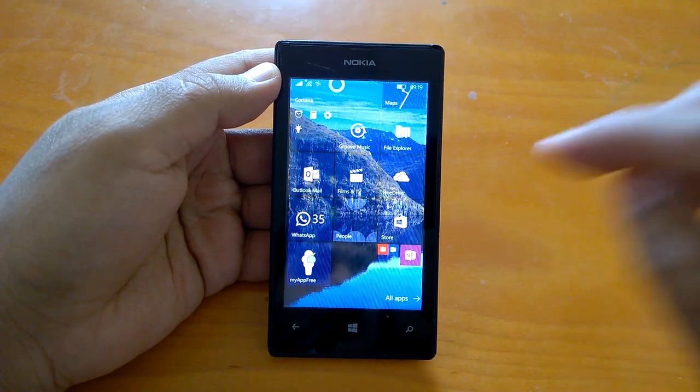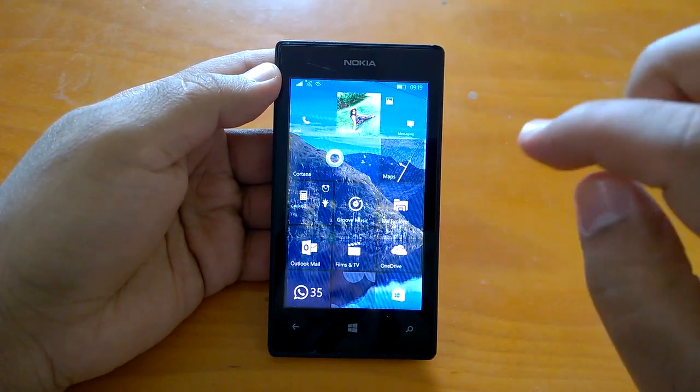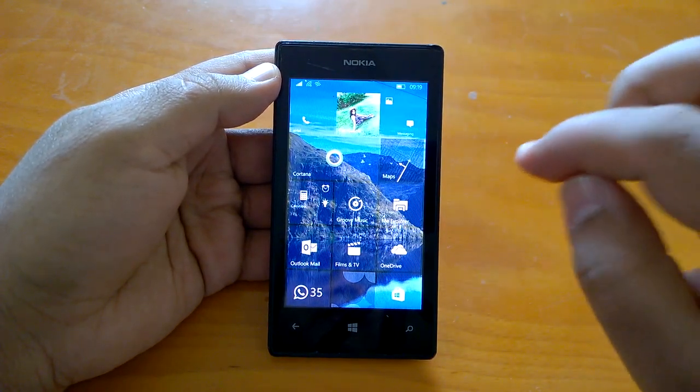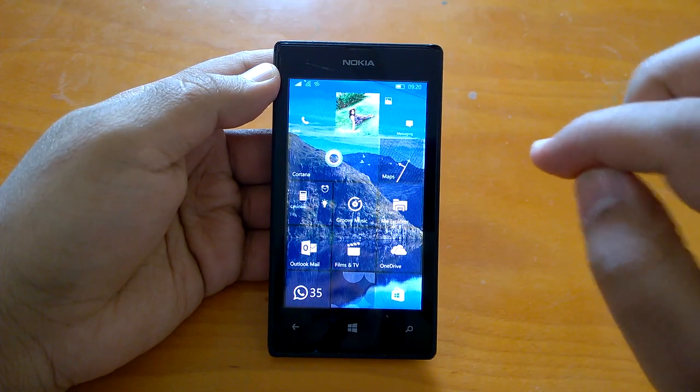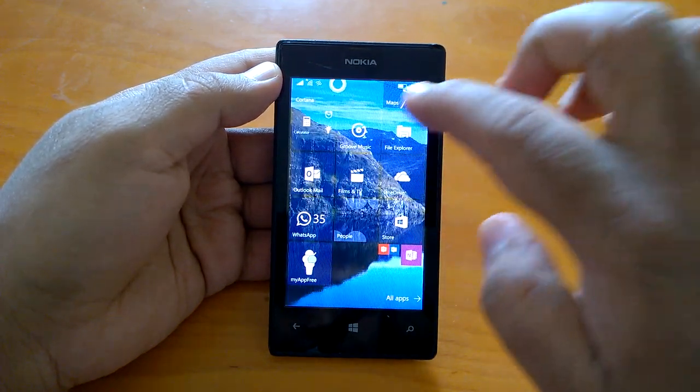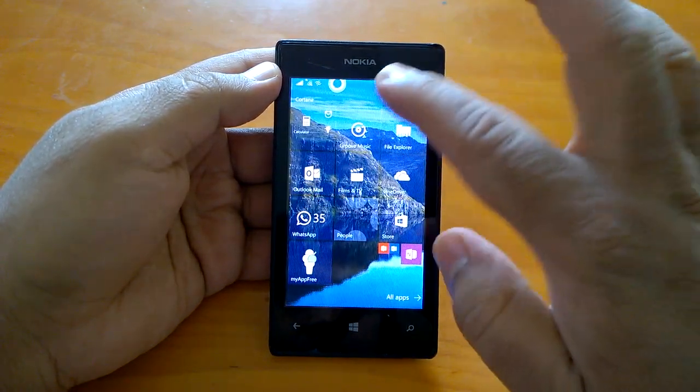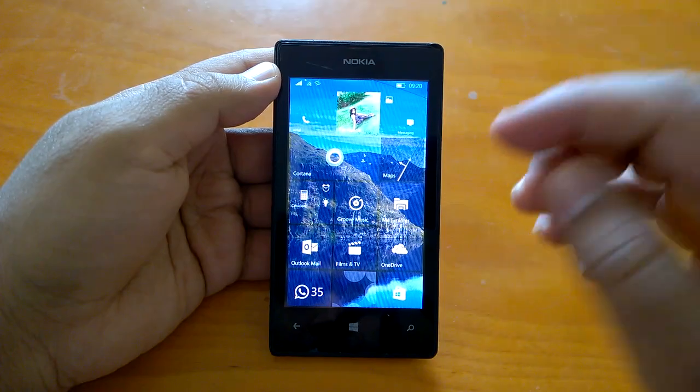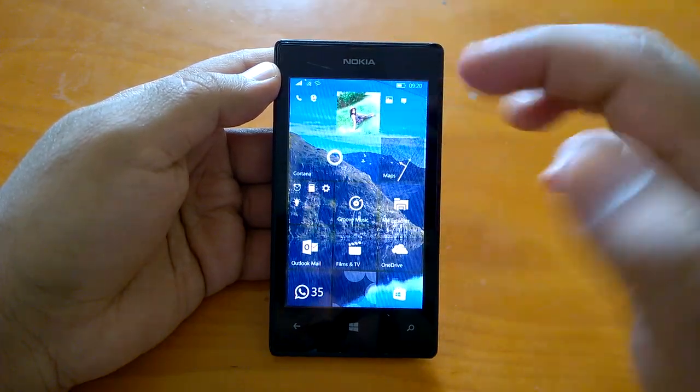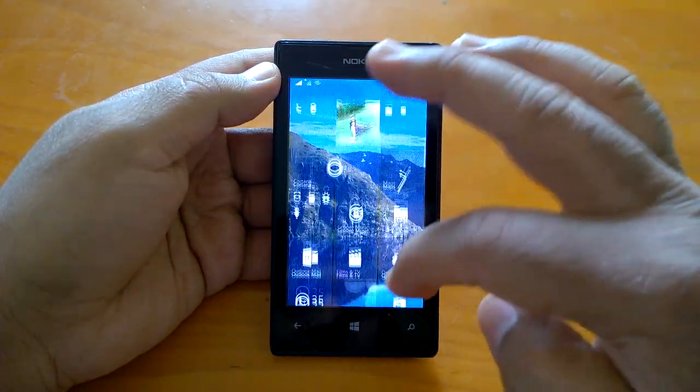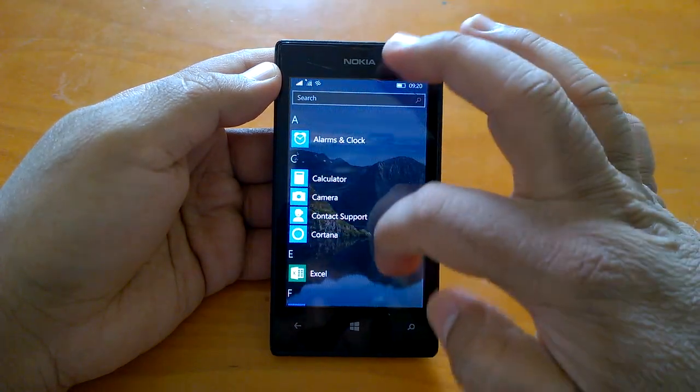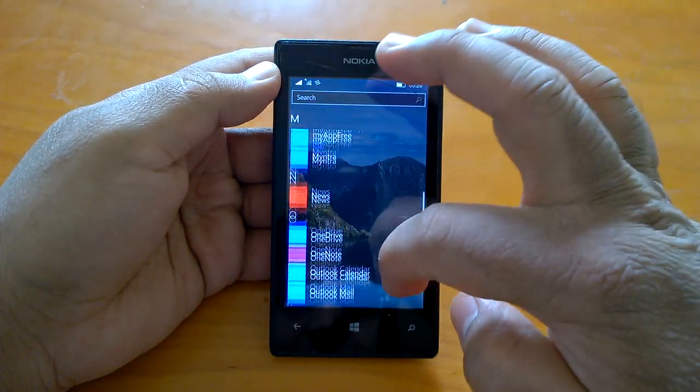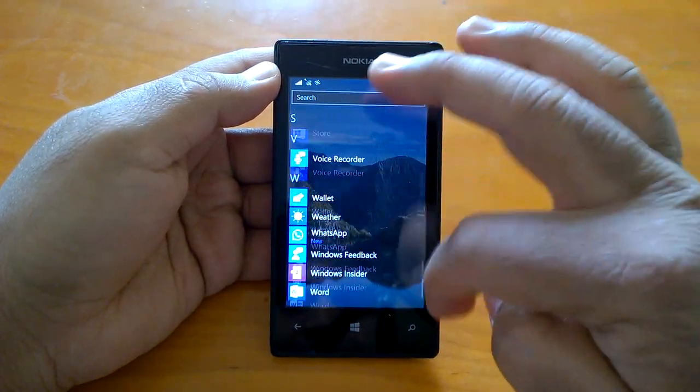On three devices I have Lumia 525 in my hand. We will see how the build actually runs on this device. So if we talk about normal scrolling etc then it's quite good, it looks smoother, even going to apps list etc.